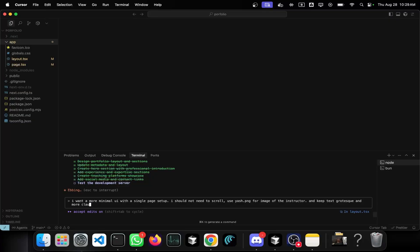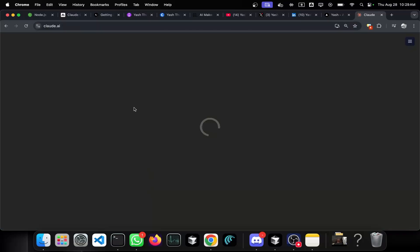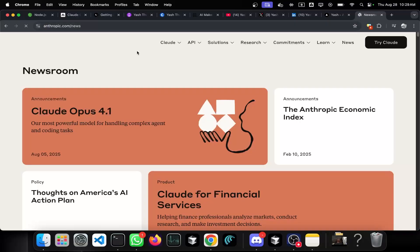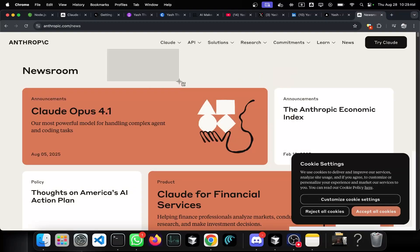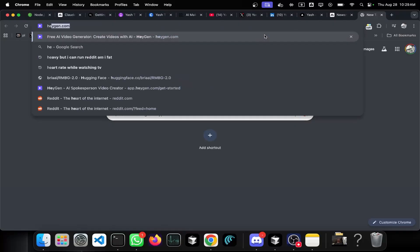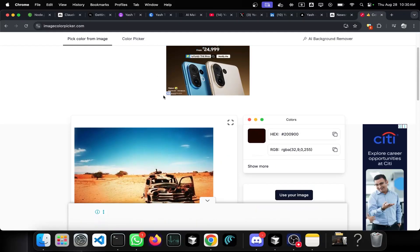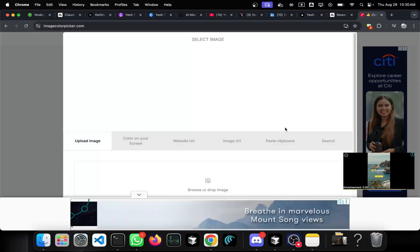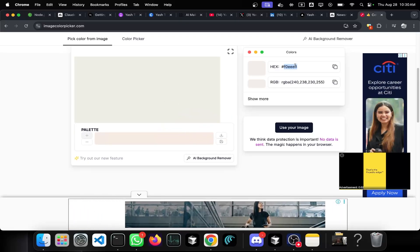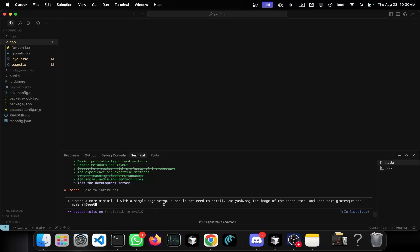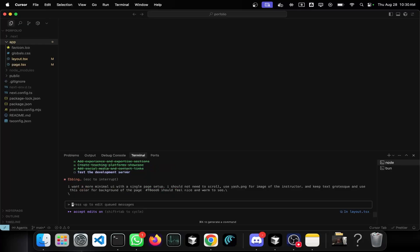I'll go to the Claude and Anthropic sites because I like that background color — let me take a screenshot and get the hex code from the image. I'll add to my prompt: 'Use yash.png for the image of the instructor, keep text grotesque, and use this color for the background of the page — should be nice and warm.' Let's see what happens.